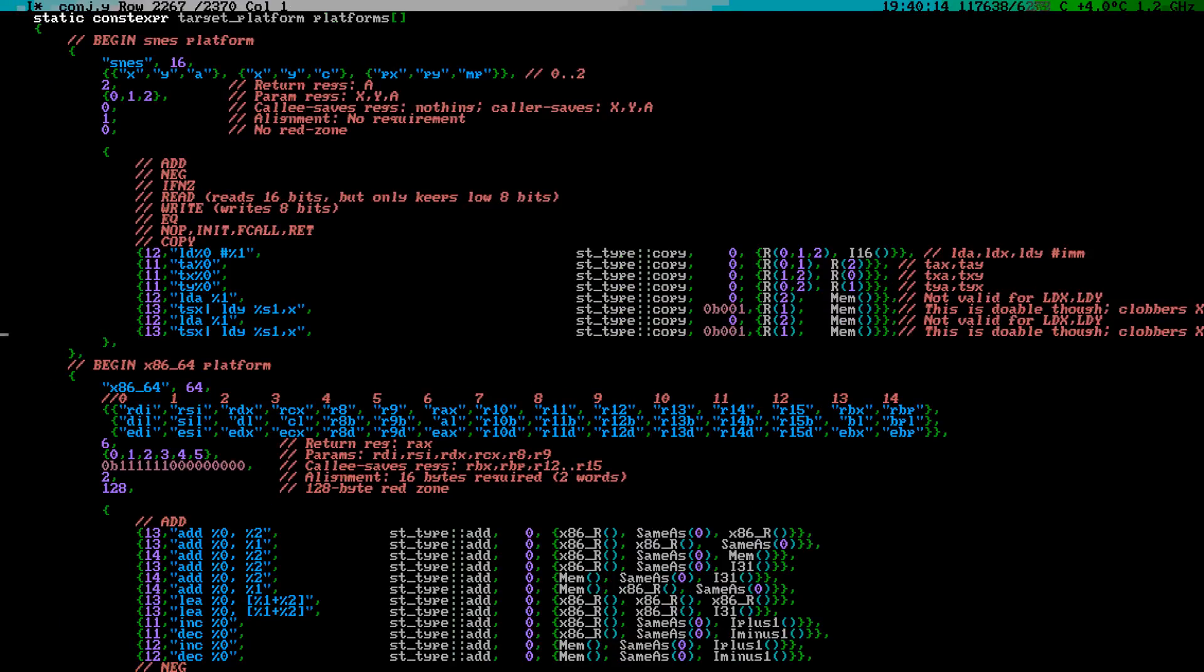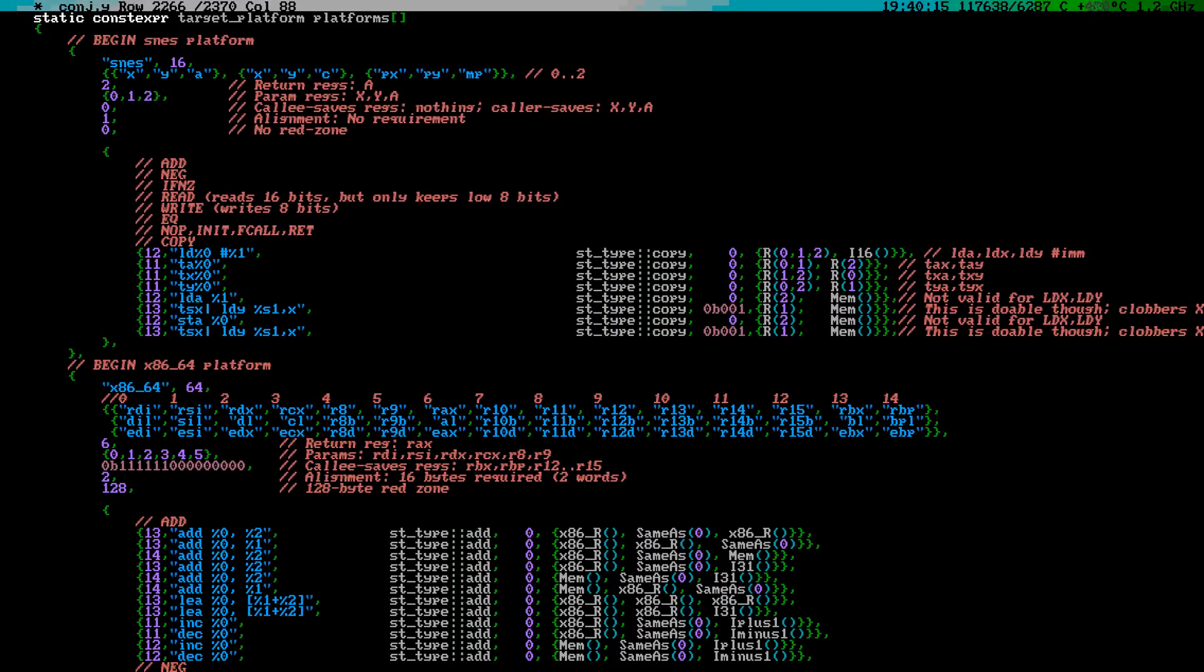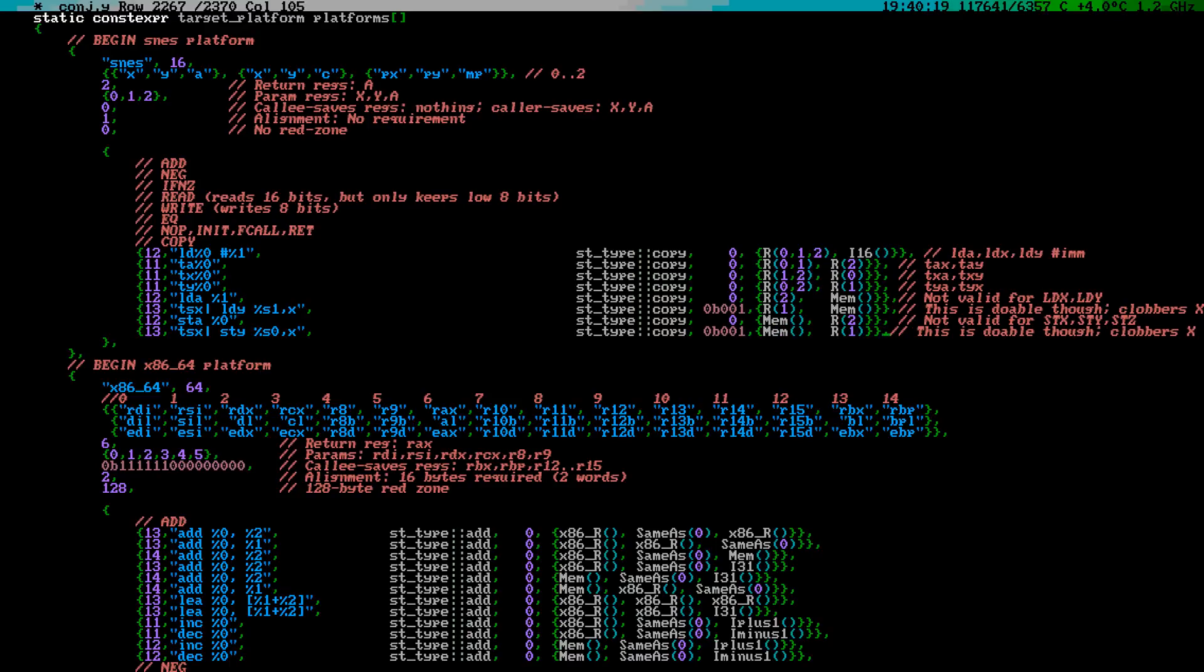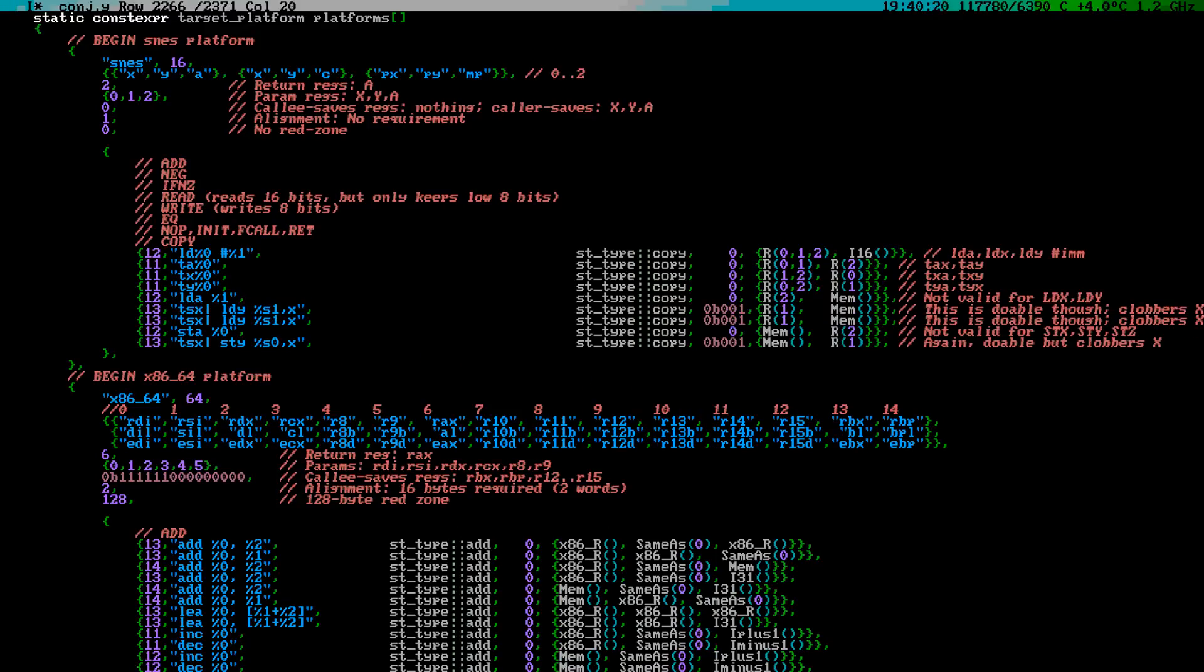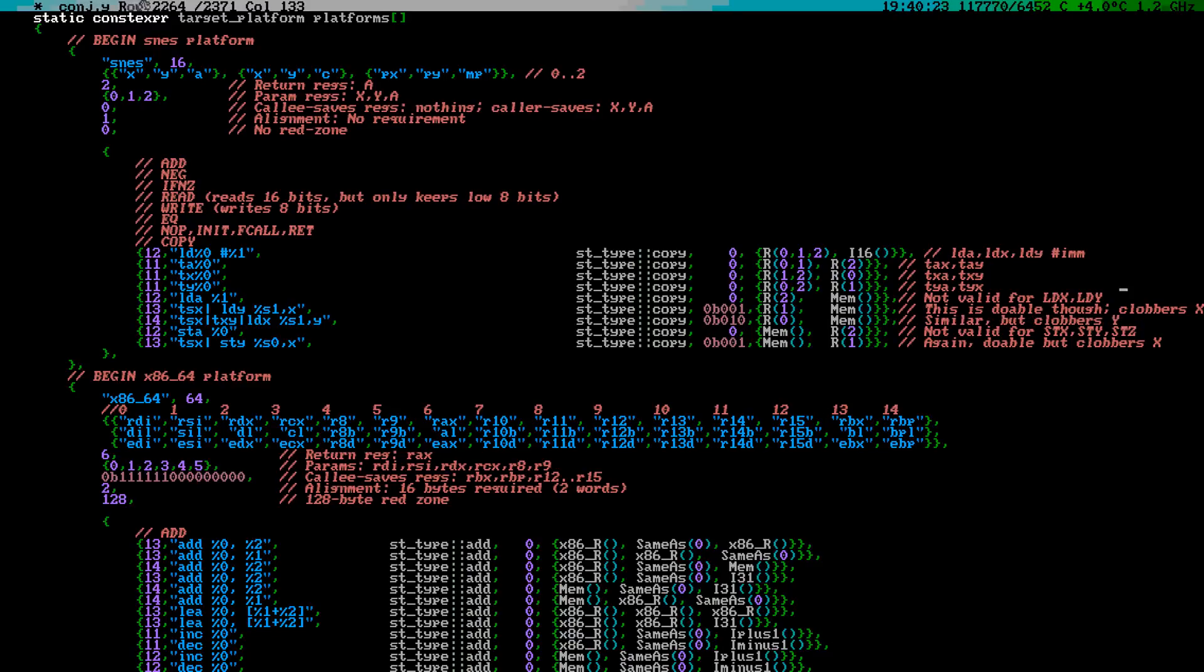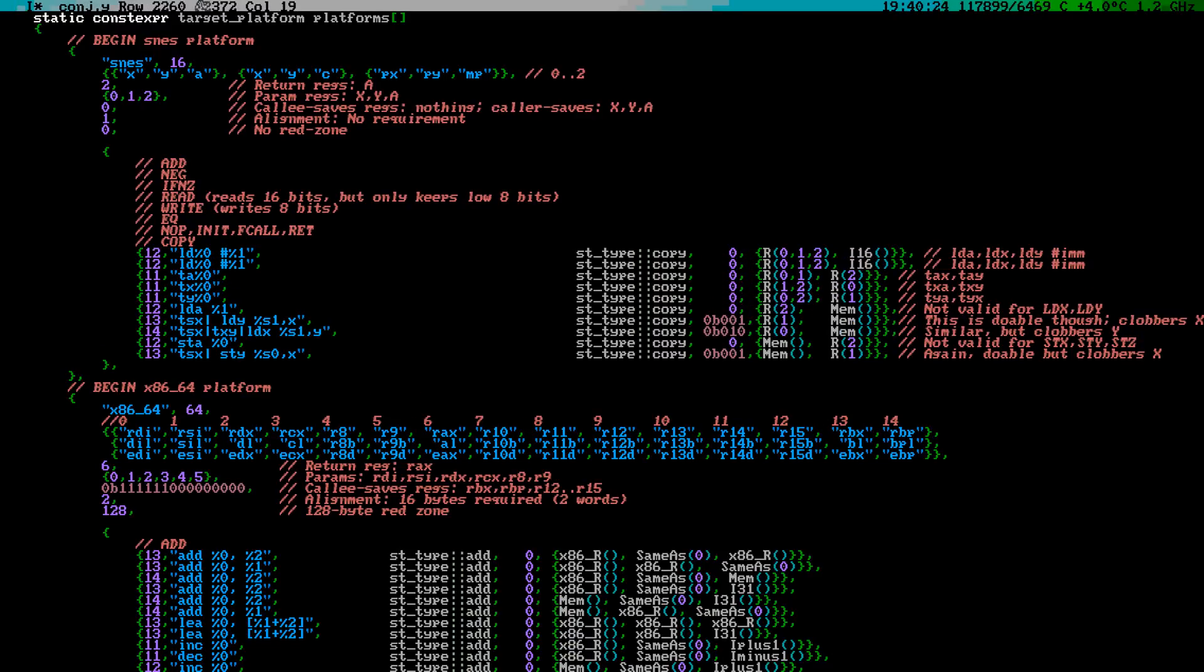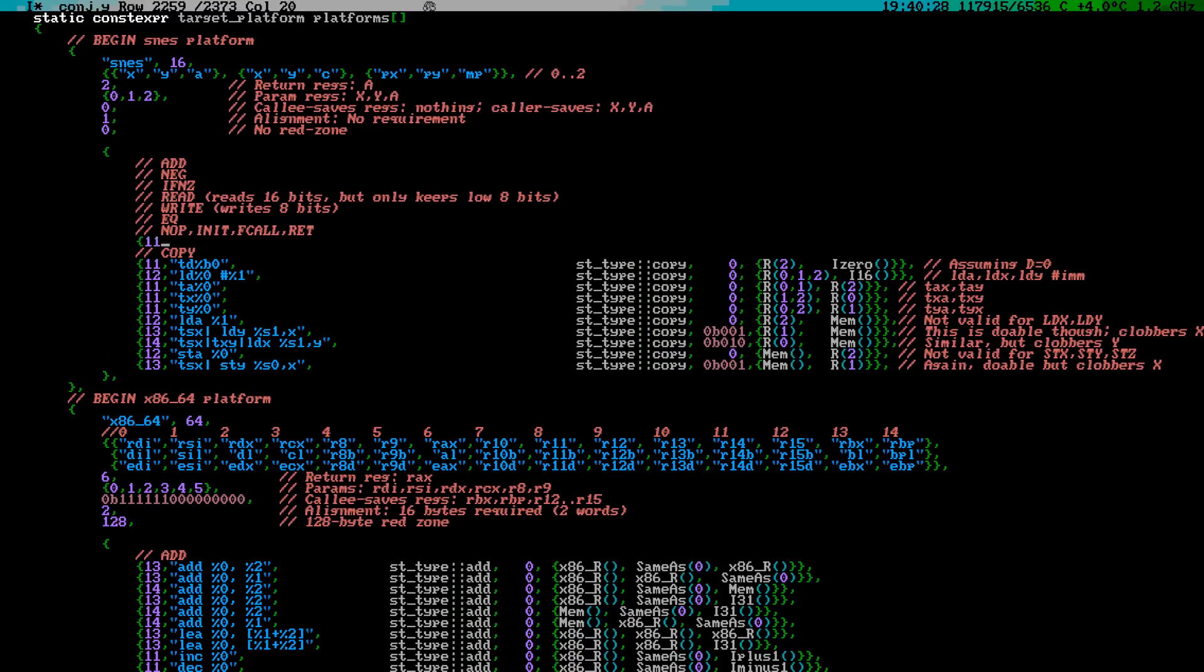However, only the A register can load data directly from the stack. It is sort of possible to load stack data into the Y register, but doing so will clobber the X register in the process.